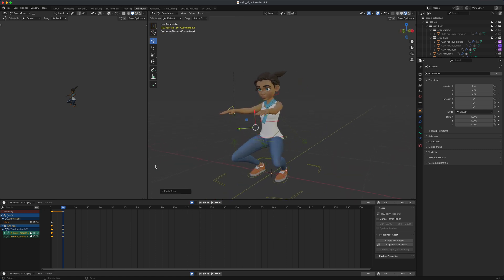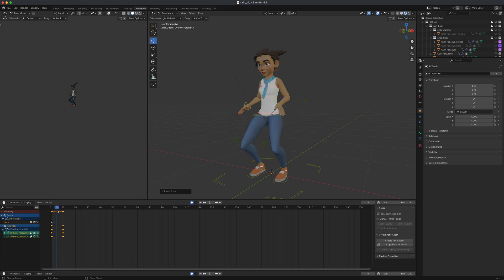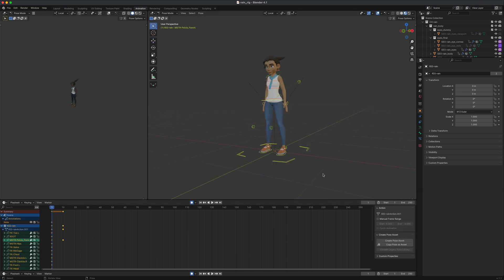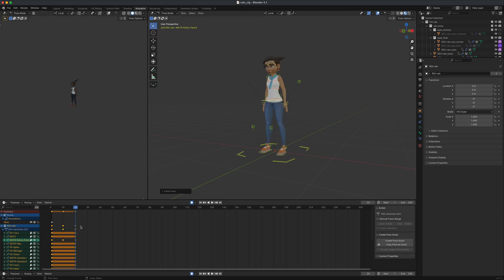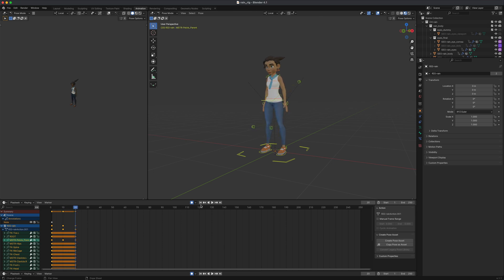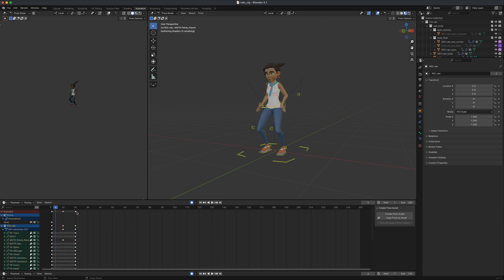Scrub the timeline and you can see: the default standing pose transitions into the squat exercise pose. To get her back up, select all keys at frame 10, go to Pose > Copy Pose, go to frame 20, then Pose > Paste. Now scrubbing shows her going from standing to squatting and back up. Press Play to check the timing and speed.